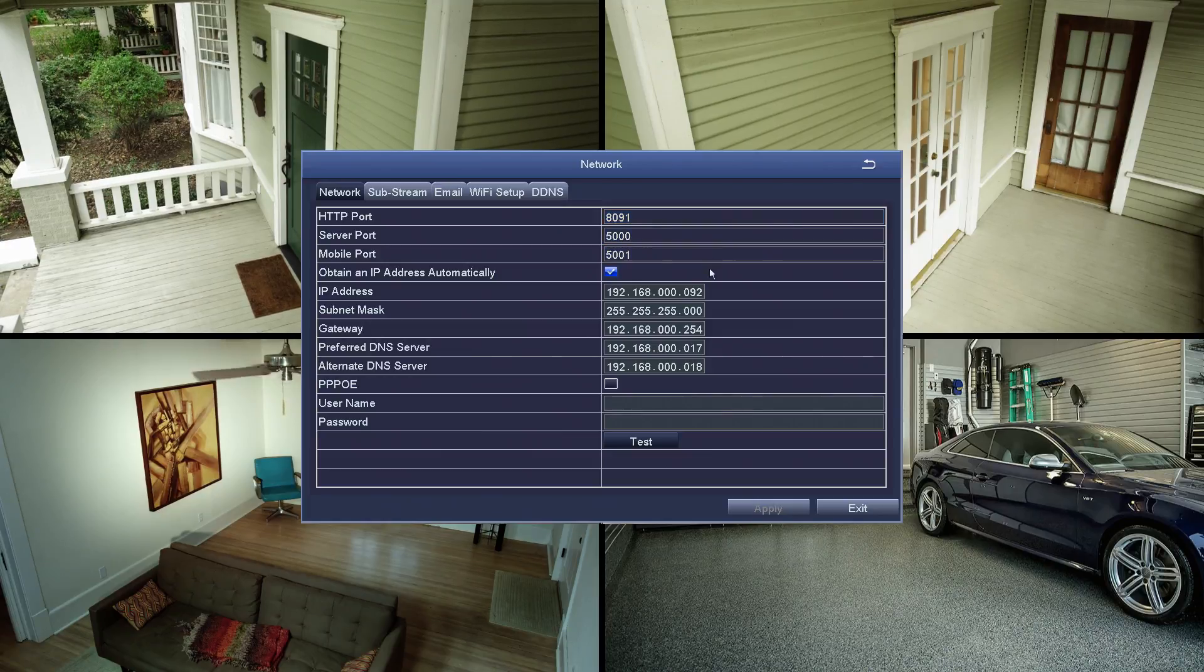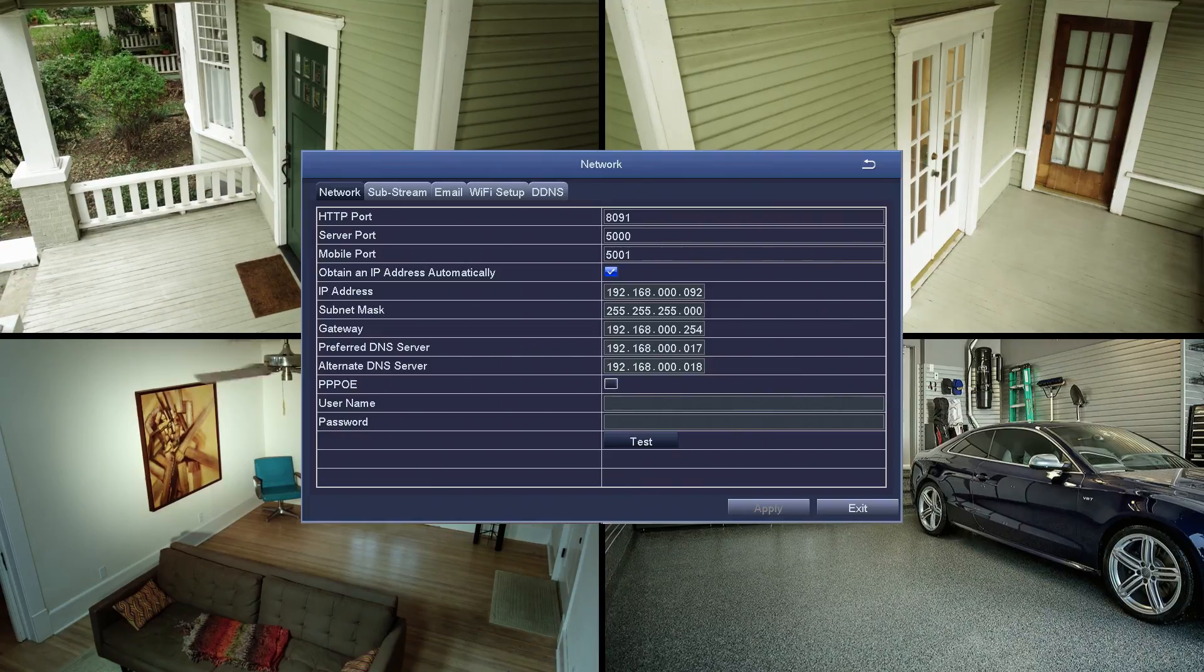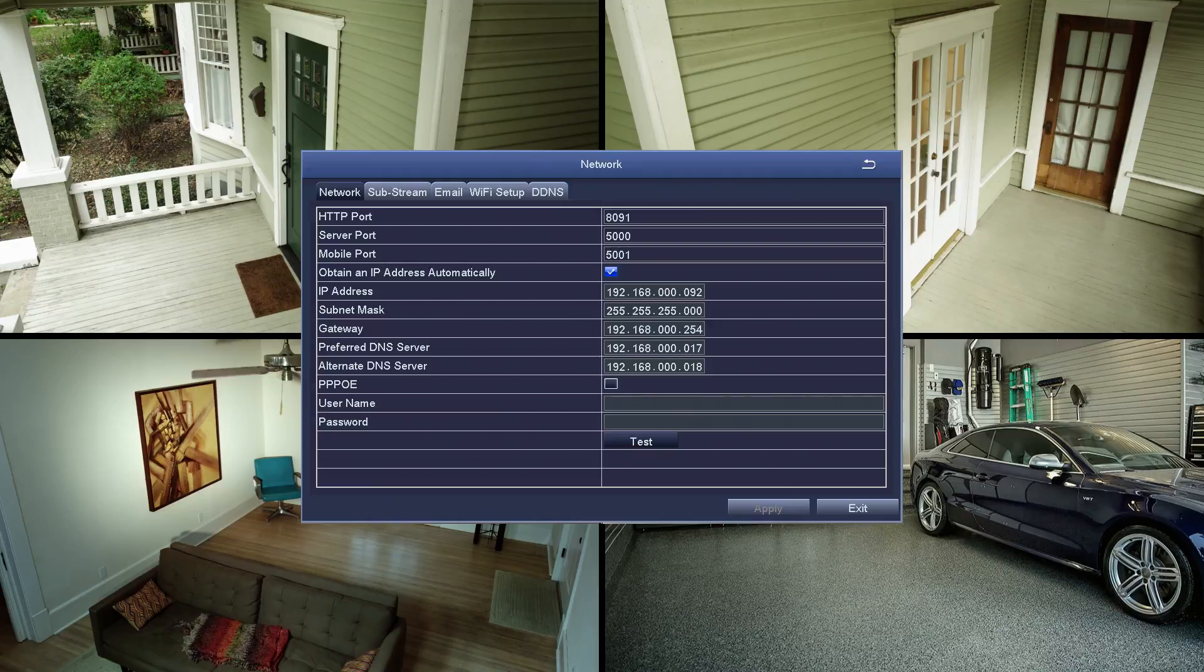HTTP or internet port is 8091. Server port is 500. Mobile port is 5001.